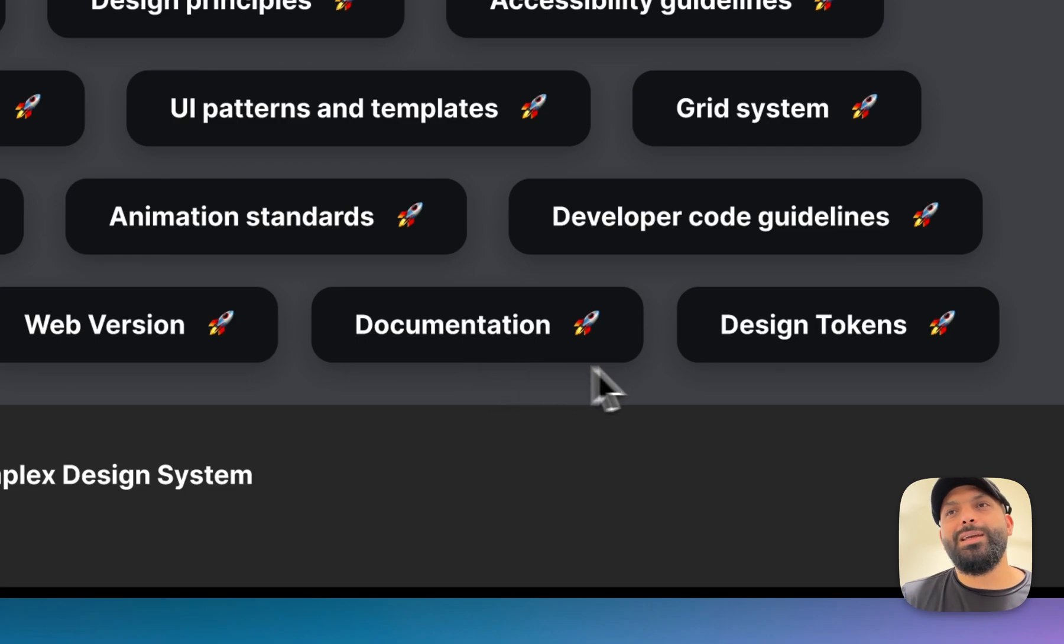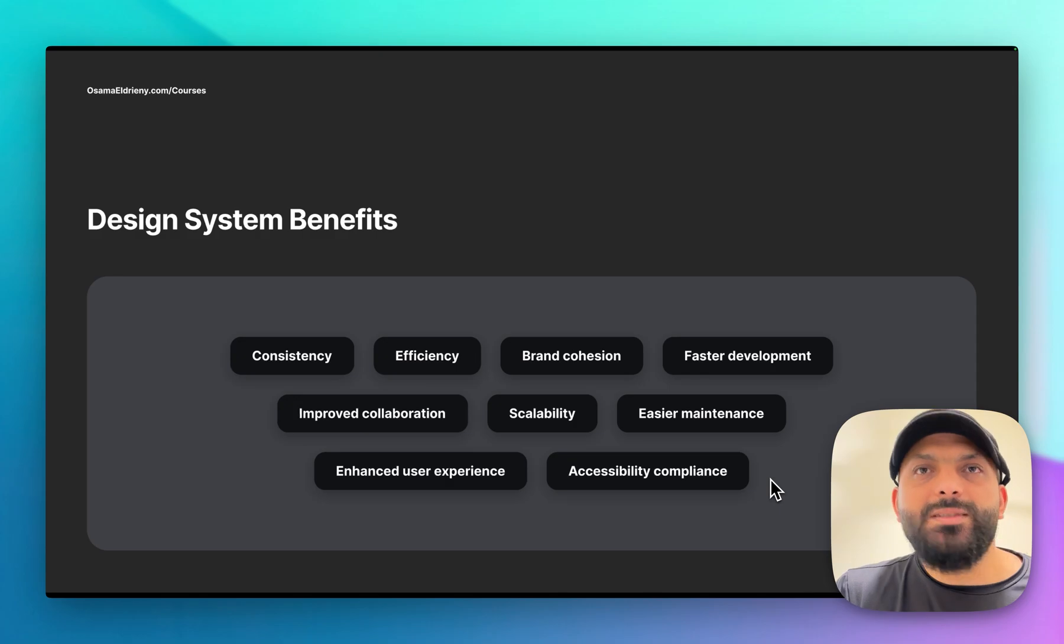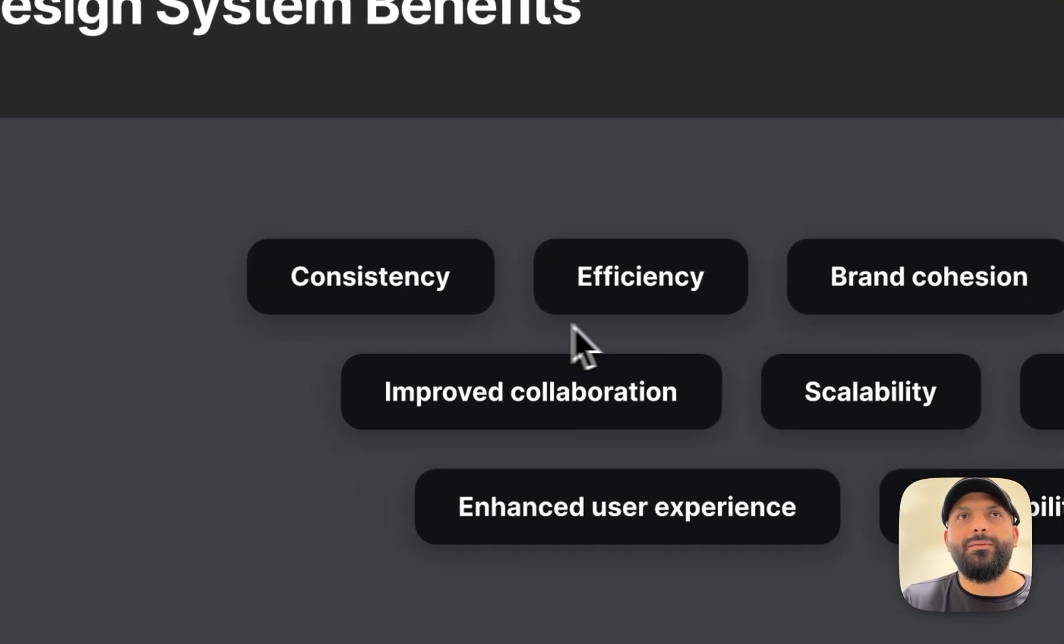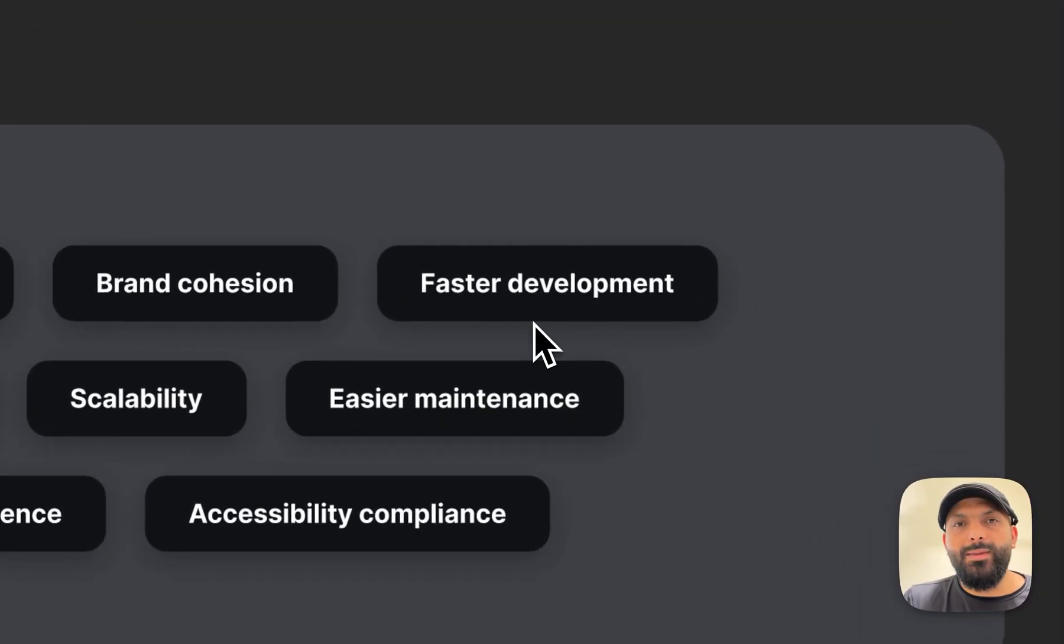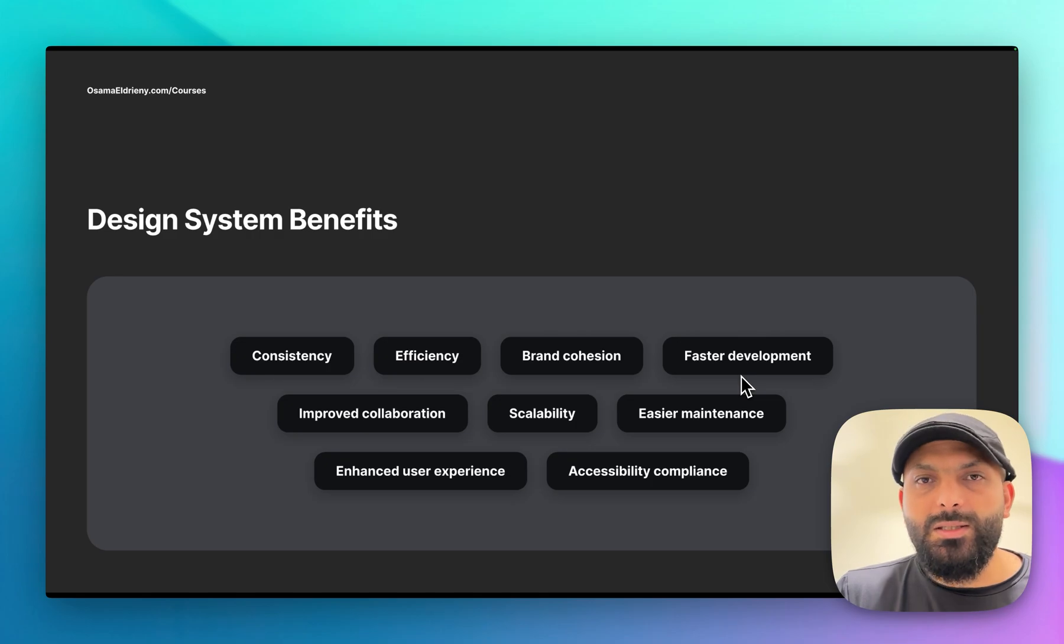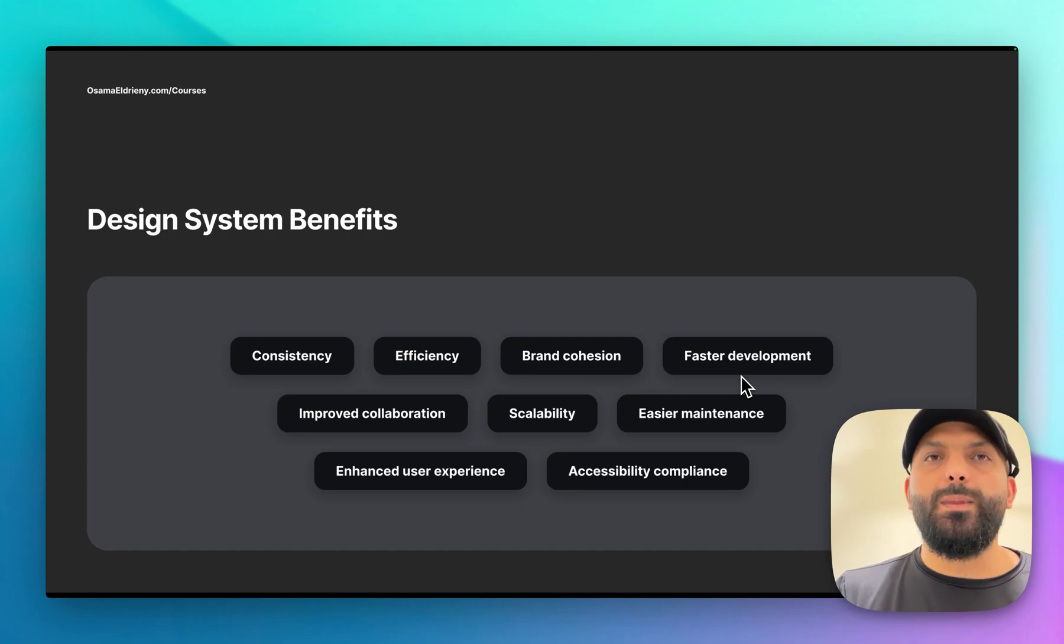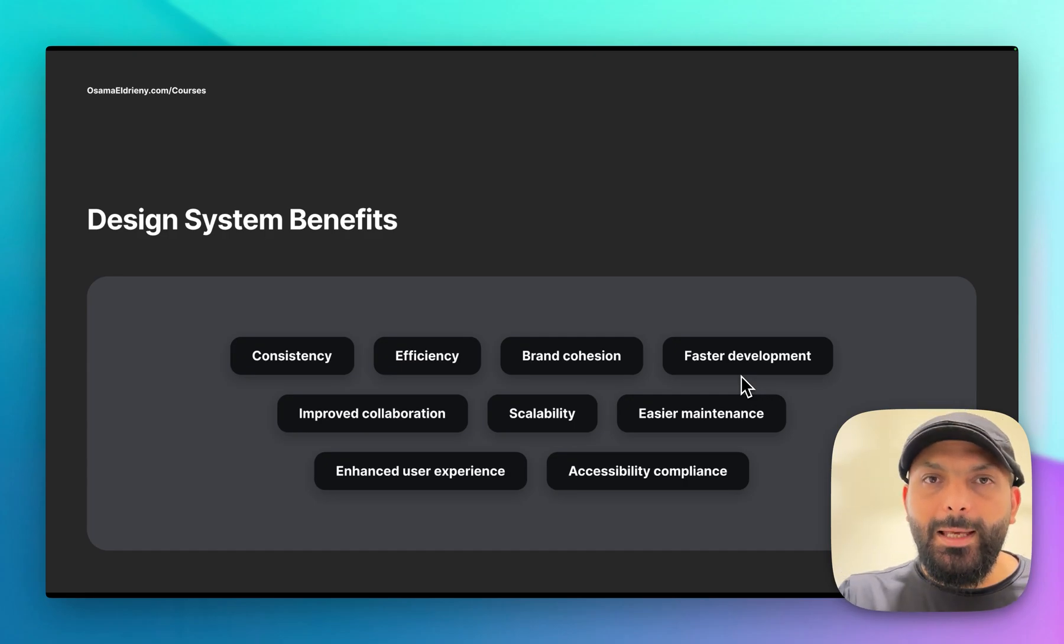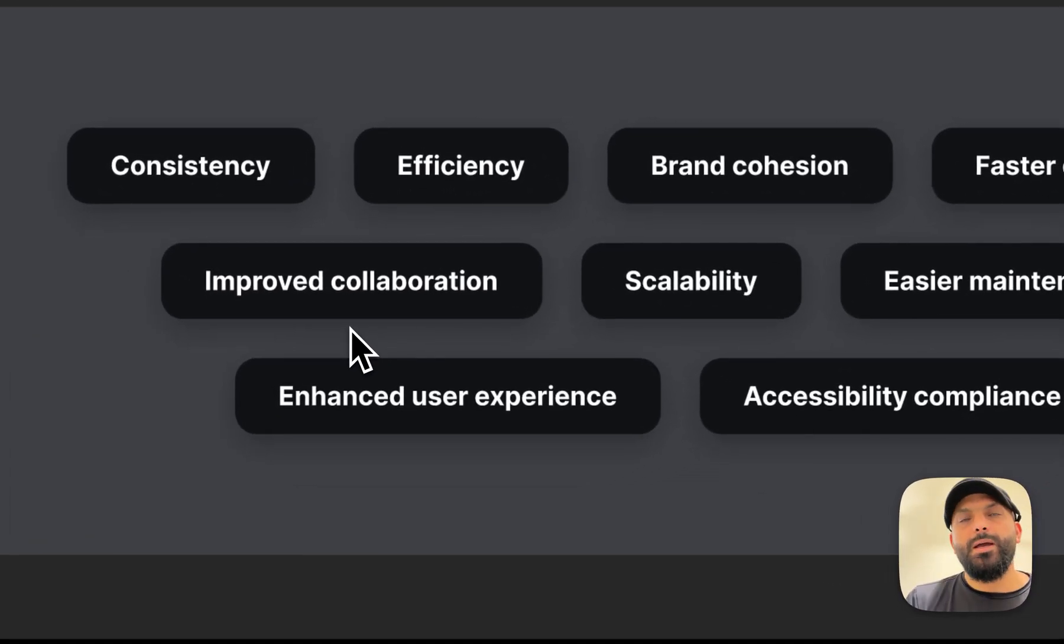The benefits - the common benefits of the design system: you will have consistency and efficiency in your product, brand cohesion, faster development, because most of the elements are already created. The designer has to reuse it and the developer has to reuse it because the basic code and style are already included in the design system if we have code guidelines for developers.